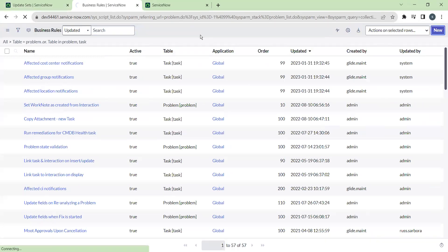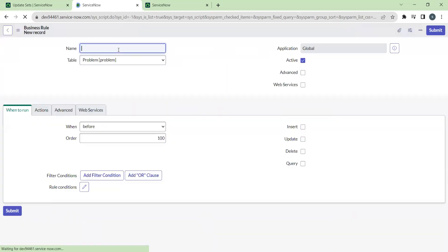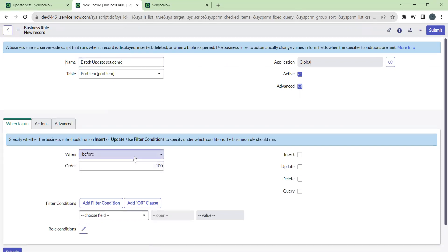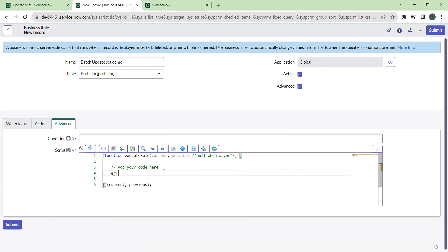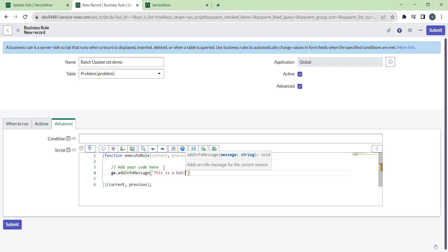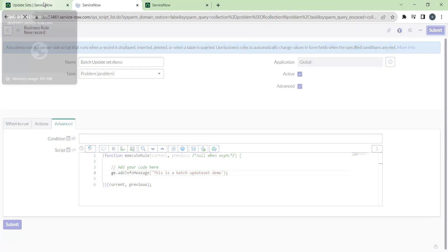Let's create a new business rule. Name it 'Batch Update Set Demo' and mark it as advanced so you can add a script. I want to make a display business rule that shows an info message, so I'll write gs.addInfoMessage('This is a batch update set demo'). Just submit this — it will be saved under child one.